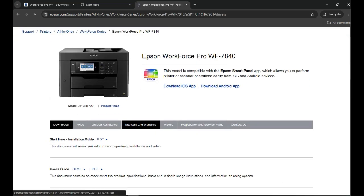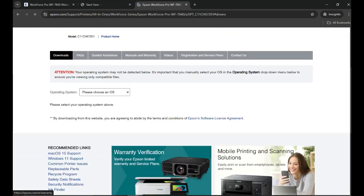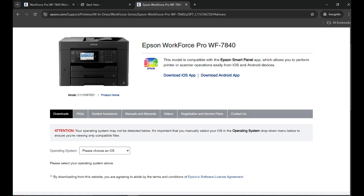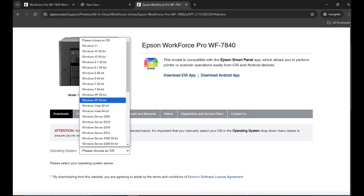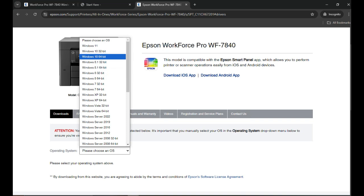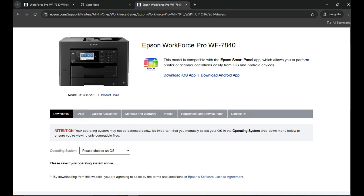From there you can download the software. Once you click on the download link, you will need to choose your operating system. In my case it's Windows 10, so I'm going to click on that one.